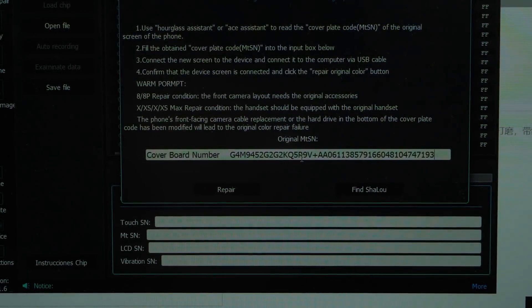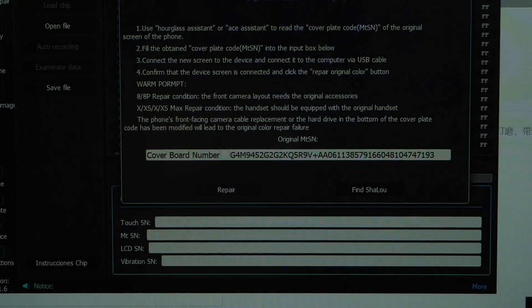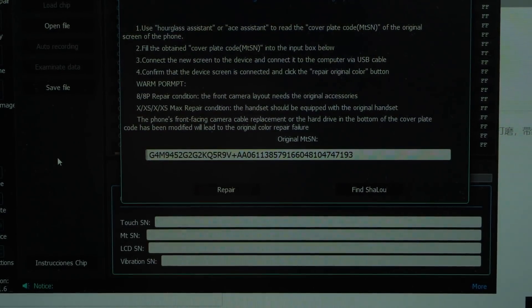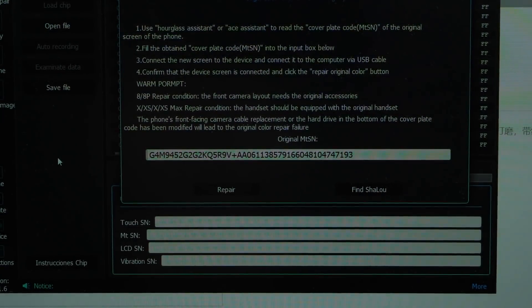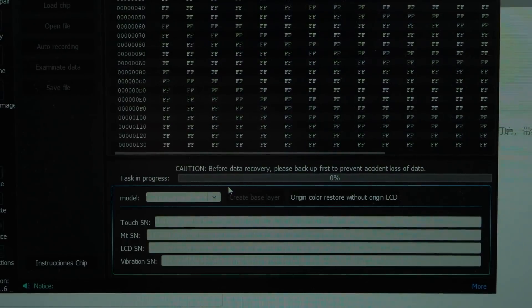When we click on it, we're presented with a place to paste the serial number. So, it's time to remove the screen from the phone and see if this works.